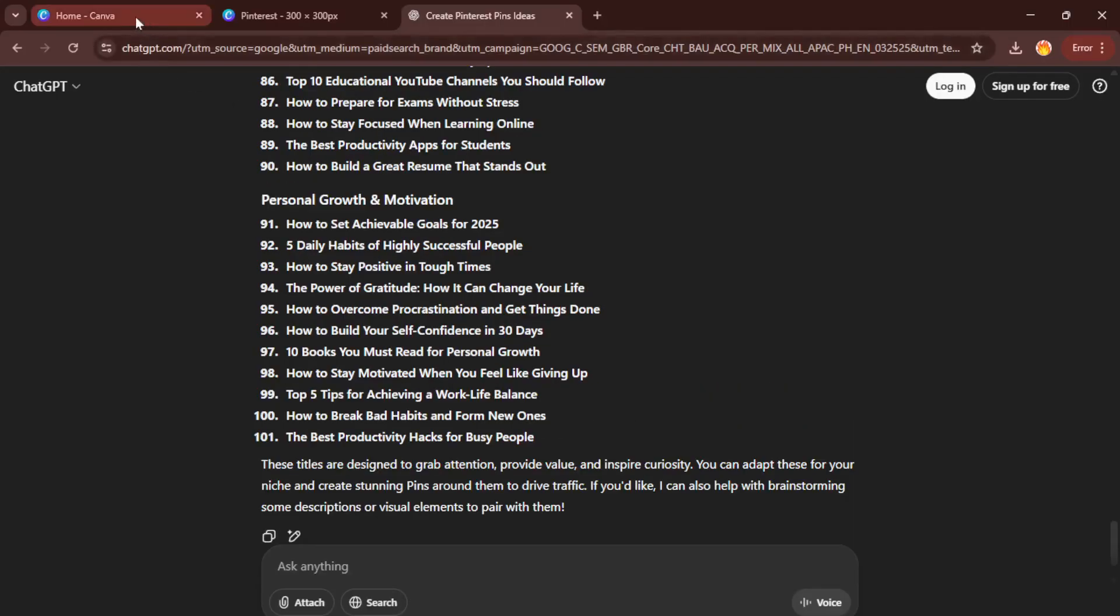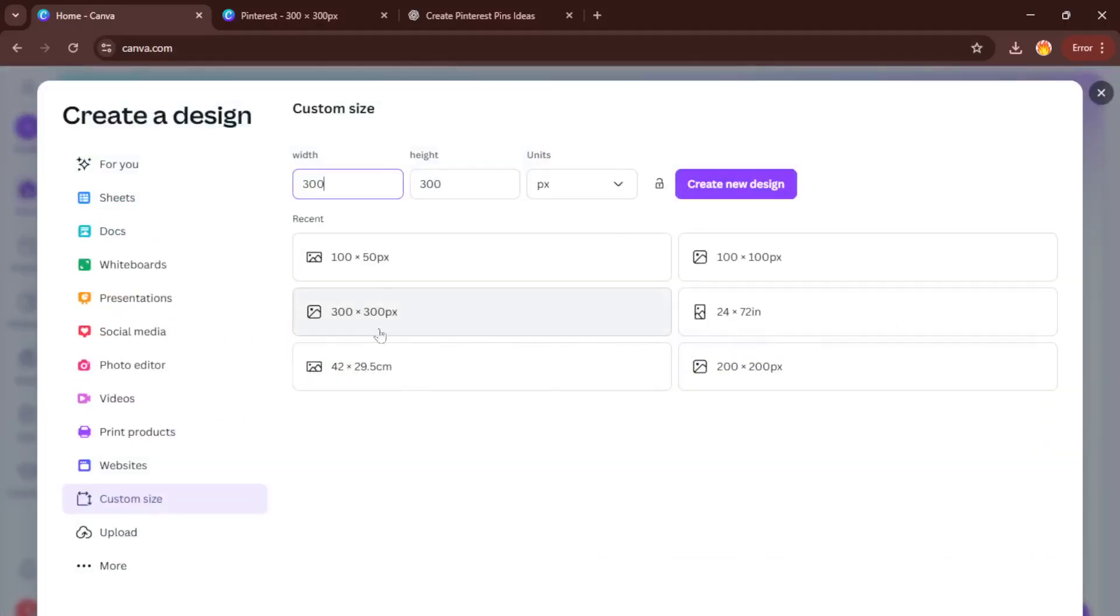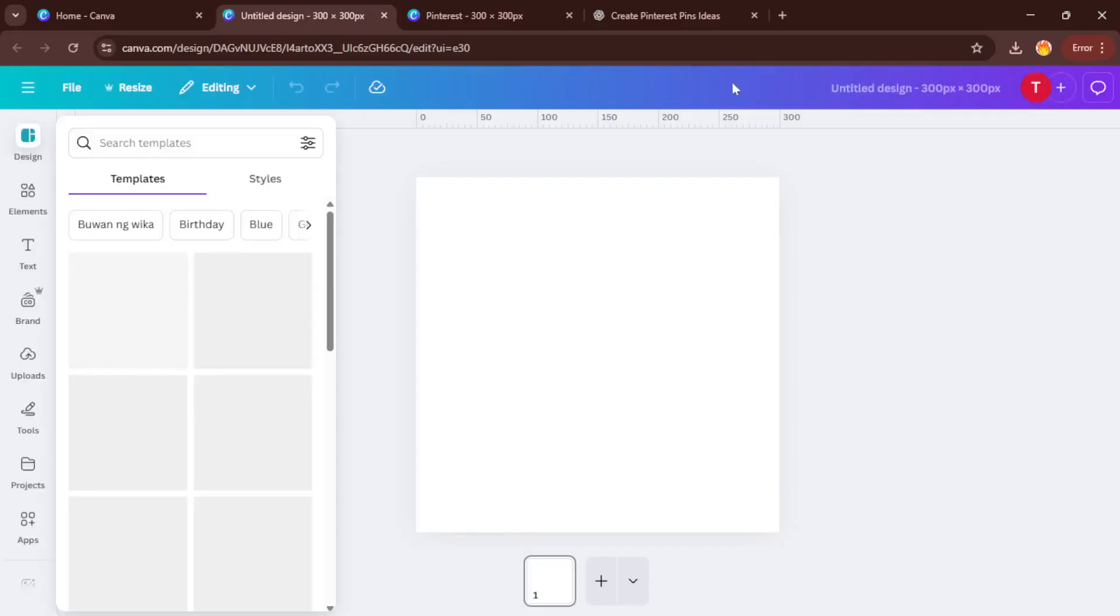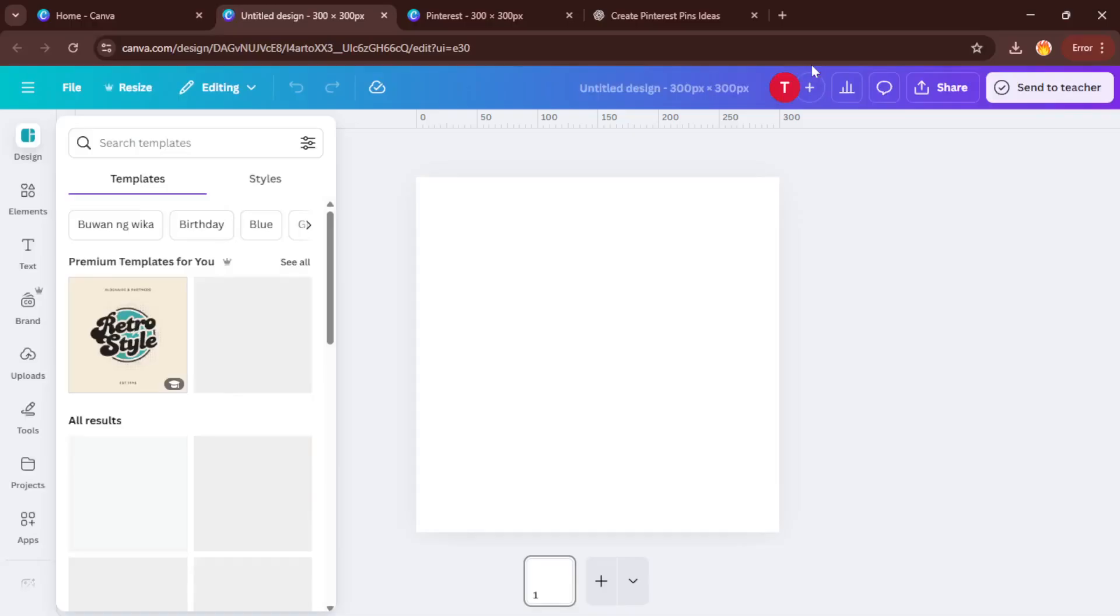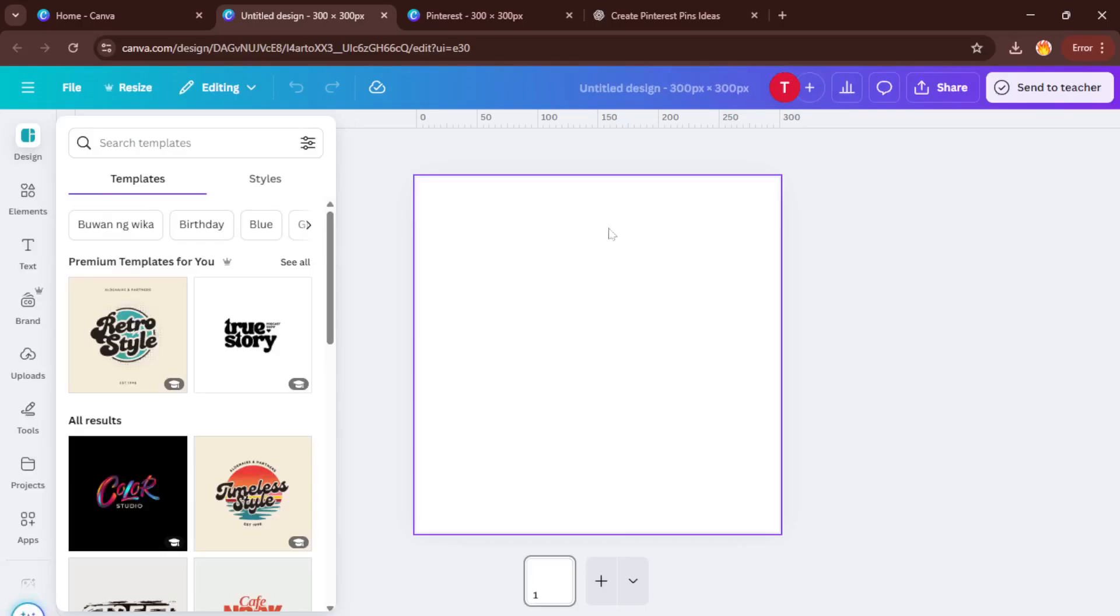Okay, now let's switch over to Canva. Head to your Canva dashboard and click on Create a Design. For Pinterest, we want our pins to look sharp and uniform, so select Custom Size and enter 300 by 300 pixels. Now, this might sound a little technical, but using a square size like this keeps your designs versatile and easy to tweak later. If you're aiming for a different Pinterest aspect ratio, you can always adjust these numbers, but 300 by 300 is a solid starting point for this method.